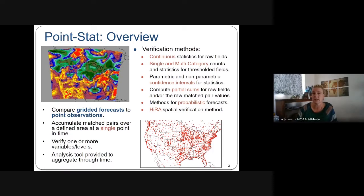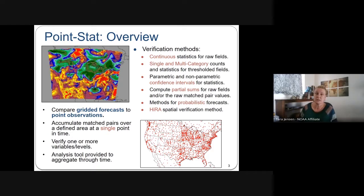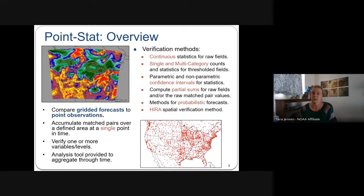PointStat has continuous statistics for raw fields, single and multi-category counts and statistics for thresholded fields, confidence intervals, partial sums for continuous statistics, and methods for probabilistic forecasts as well as for HIRA — the high-resolution analysis spatial verification method.